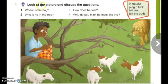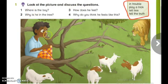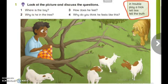Look at the picture and discuss the questions. As you can see, we have a picture and we have to answer these questions. The first question: where is the boy? Excellent — he is in a tree.